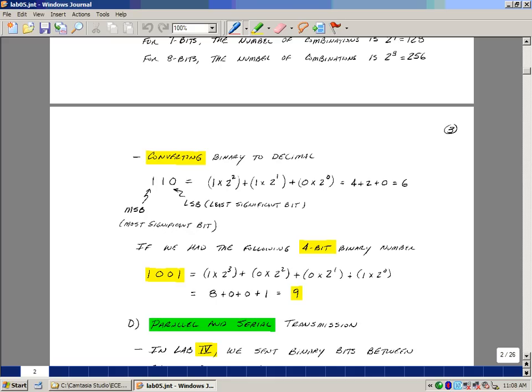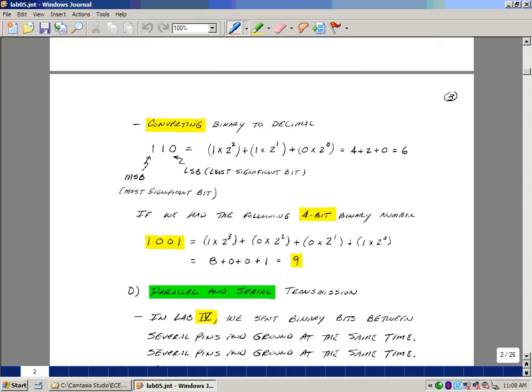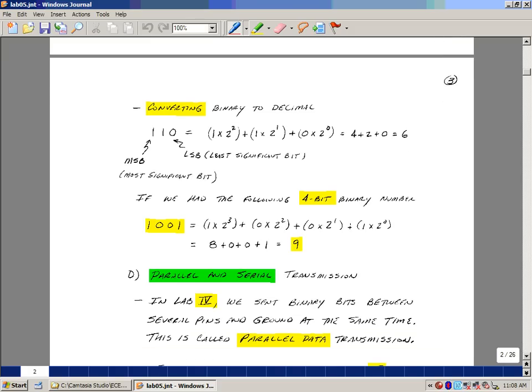We could do this for a 4-bit number. Suppose you had 1, 0, 0, 1. Again, the first place is 2 to the 0. Second place is 2 to the 1. Third place is 2 to the 2. Fourth place is 2 to the third. And of course, the ones that have 1 in it are going to give us our value, so it would be 8 plus 1 or 9.